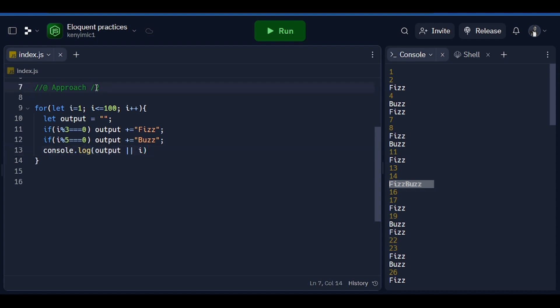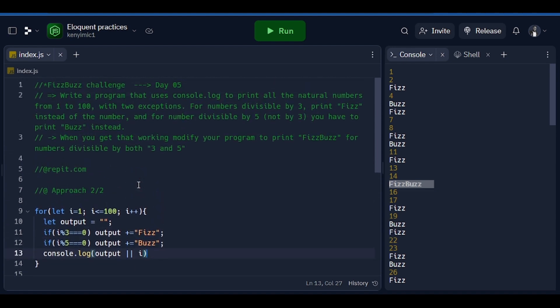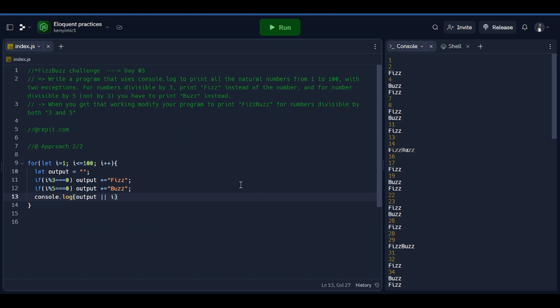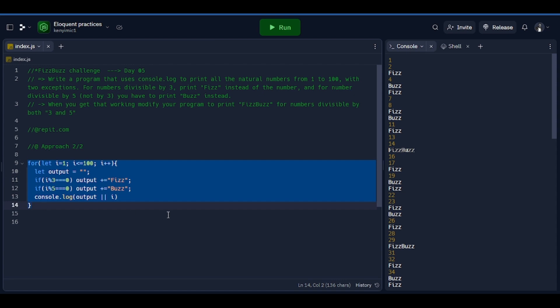Those are the two approaches to solving this FizzBuzz challenge. The second approach is the one we just saw. Those are two easy approaches you can use if you face this challenge in the future — you can choose between these two. For me, I prefer the second one because it is short, elegant, easy, and fast. It's up to you to choose which one is best for you. This brings us to the end of the Day 5 challenge — see you in the next video, thanks for watching, peace!